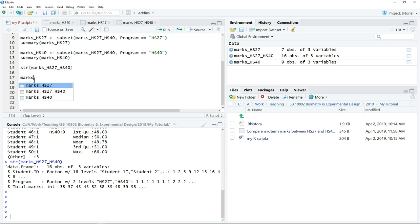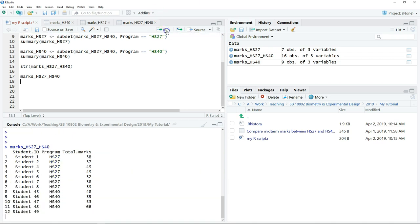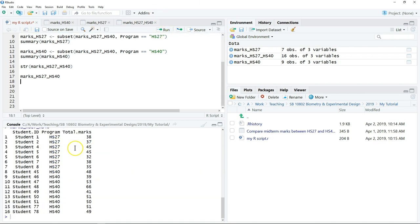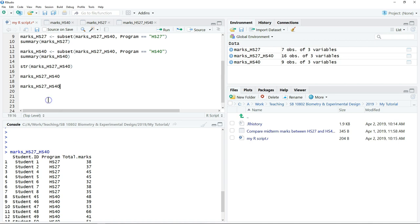If you type the name of the object directly and then click run, it will show you all the data. So let's say if I only want to work with the second variable, which is the program. So what I can do, I can type the object name again.